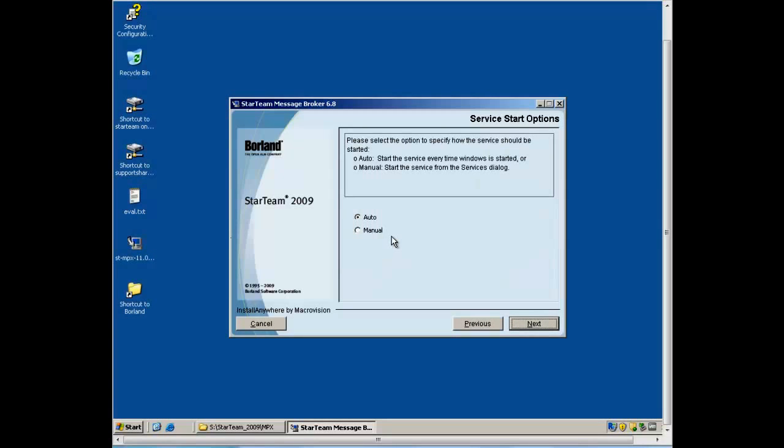In the vast majority of cases, the Auto option should be selected at this point. This will ensure the StarTeam MPX Message Broker starts up immediately upon system startup.